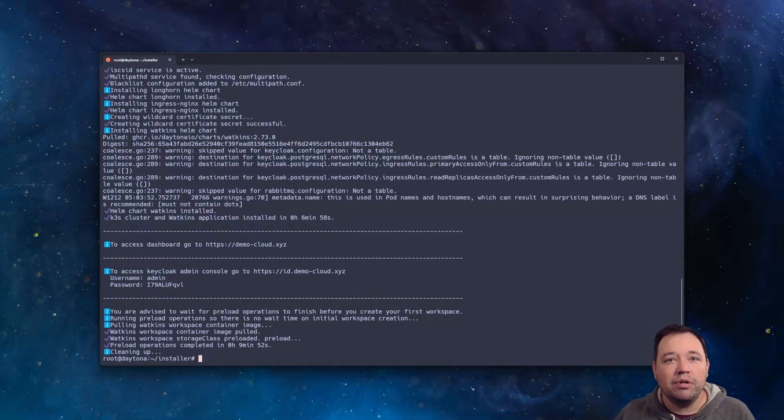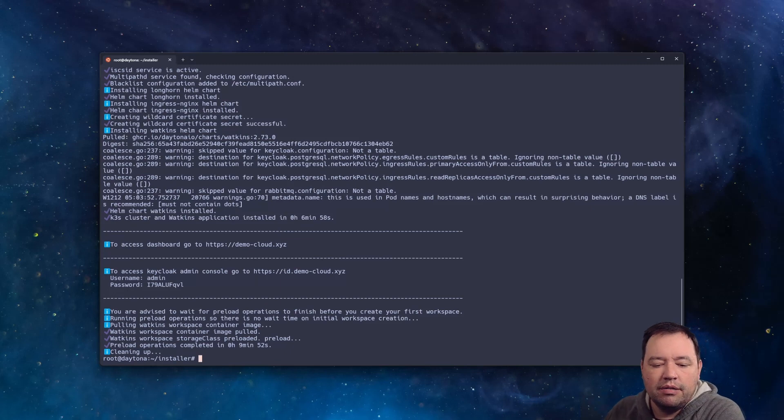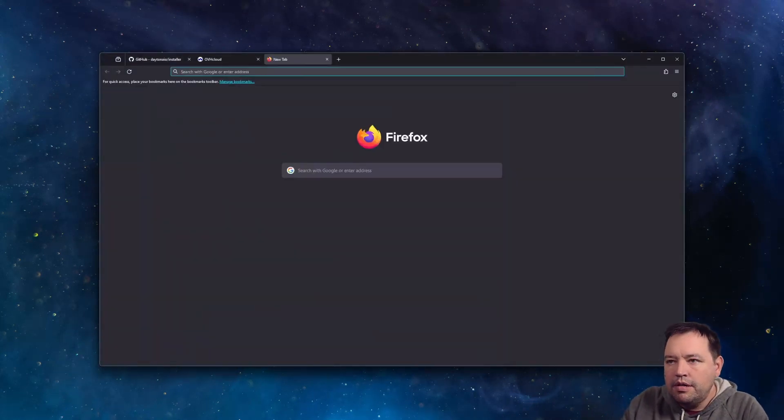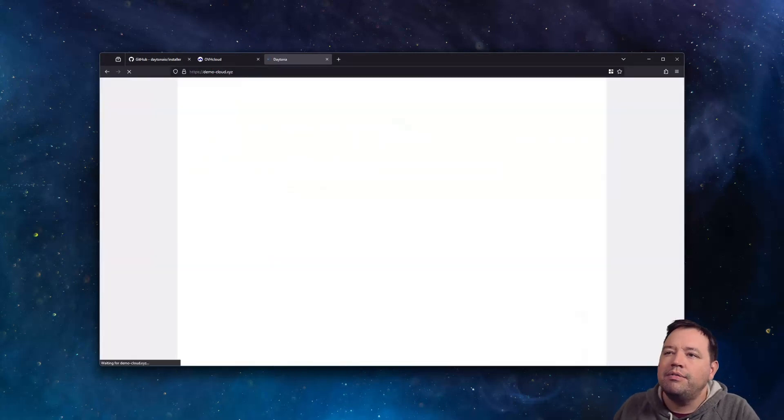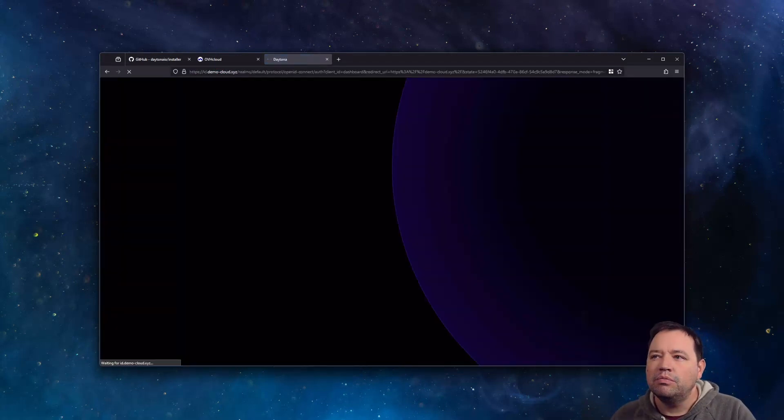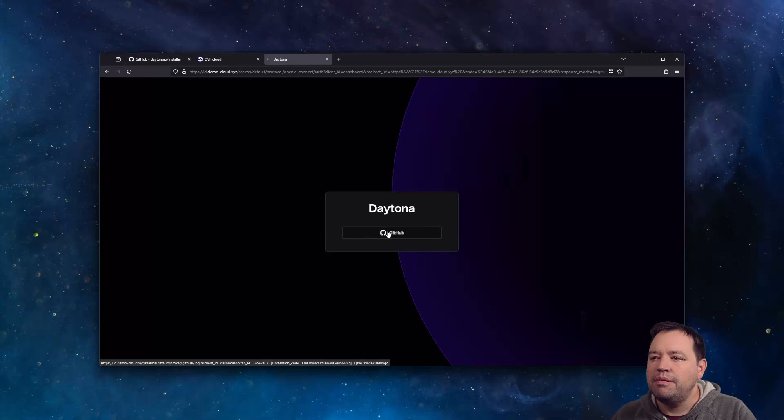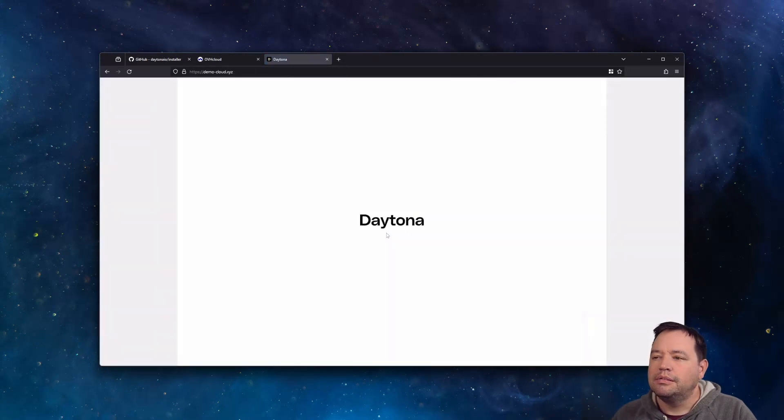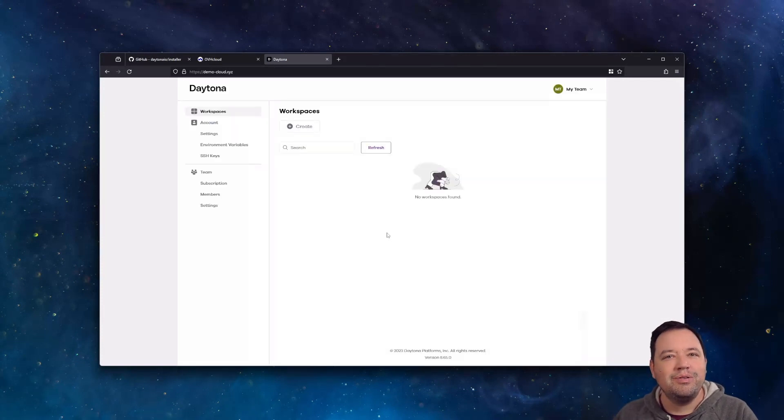All right, we're installed. So let's go back to the web browser and check this out. If we go to demo.cloud.xyz, we'll get asked to log in with GitHub. We'll go ahead and do that. And now we've got a Daytona instance up and running.